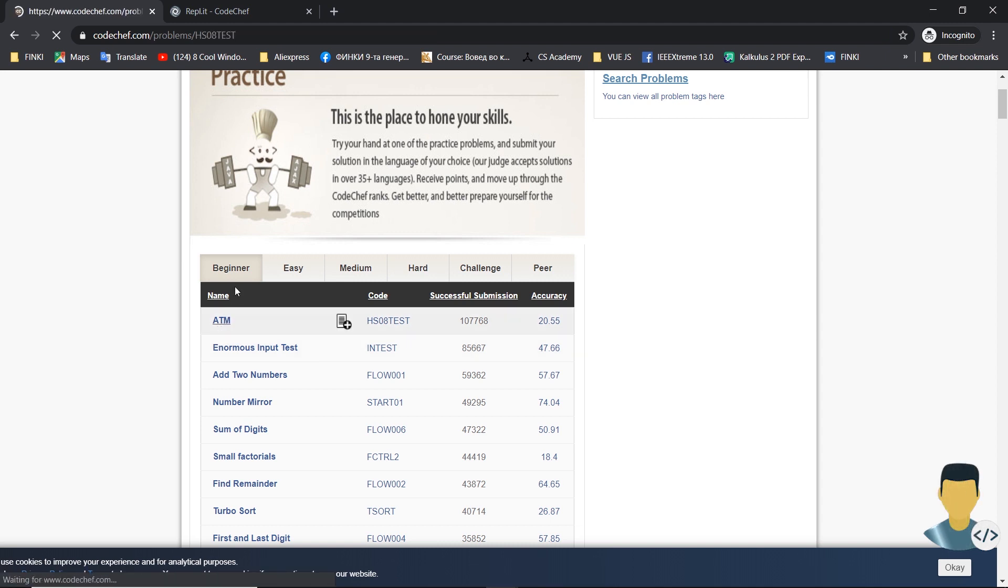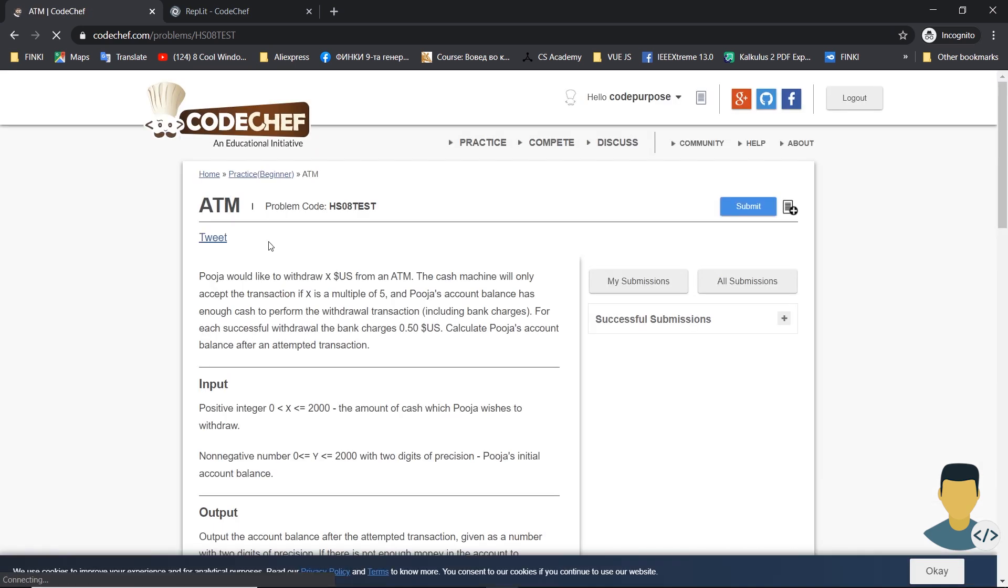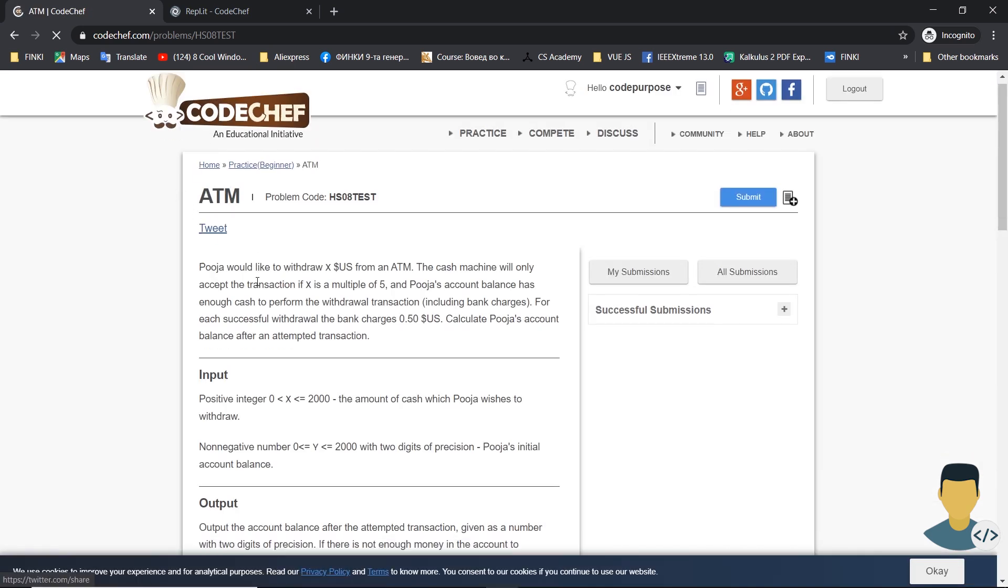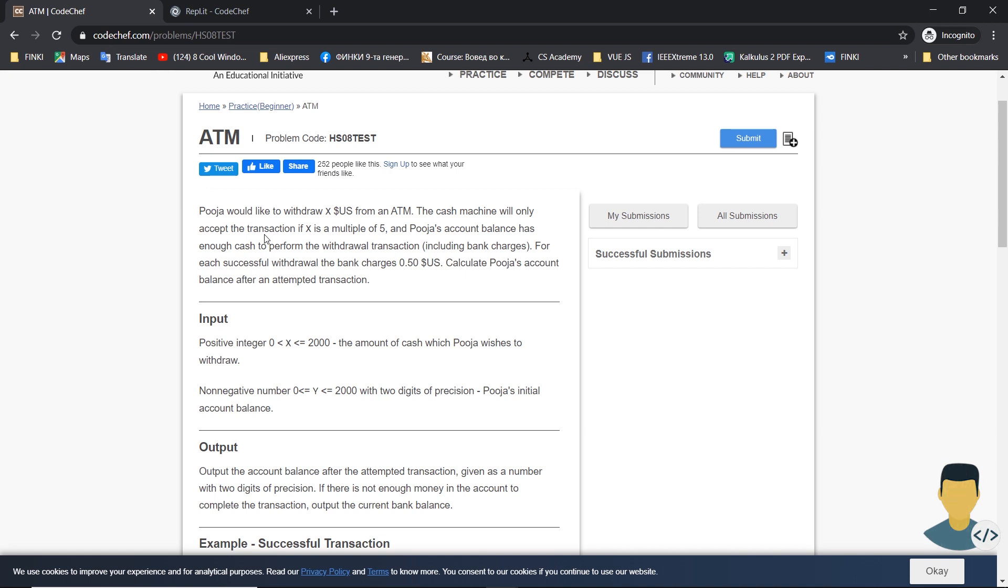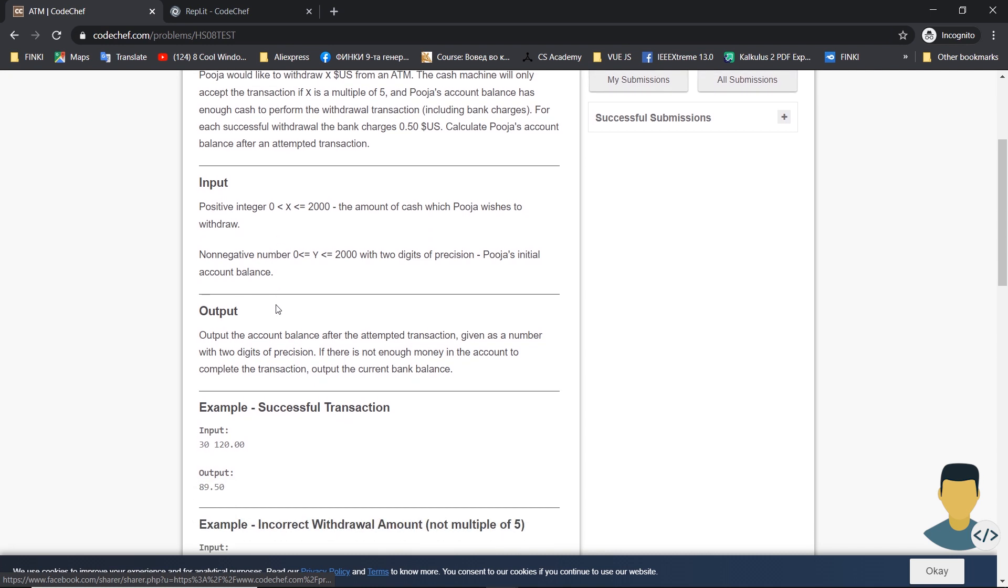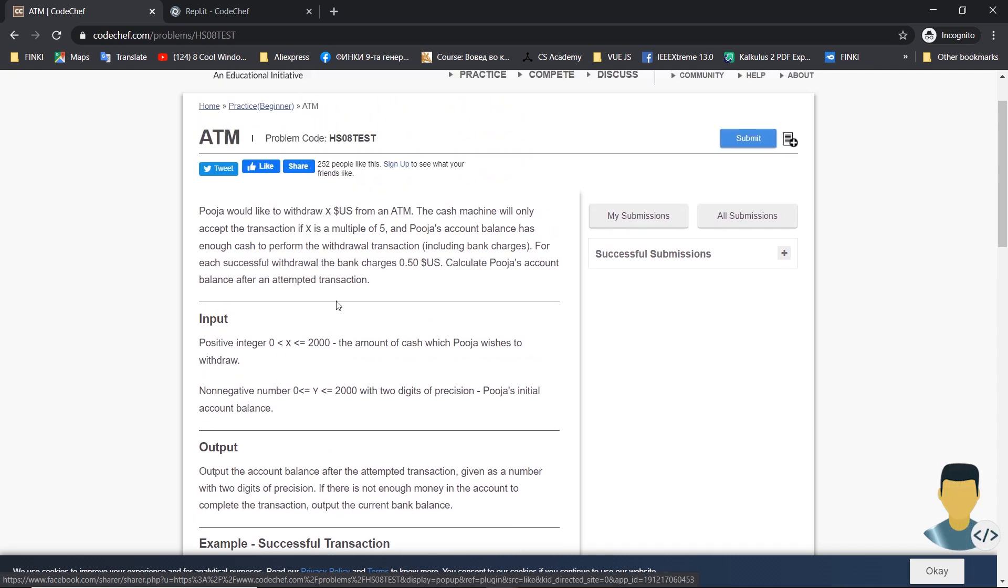This exercise is called ATM. Let's start and read the text of the exercise. It says Poya would like to withdraw X US dollars from an ATM. The cash machine will only accept the transaction if X is a multiple of 5.